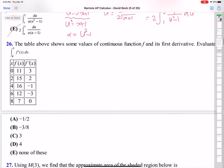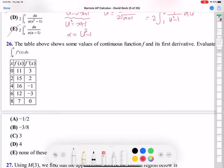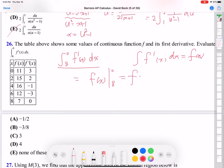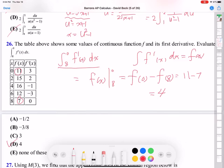Let's go to number 26. Just evaluate the integral from 8 to 0 of f prime of x dx. The integral of f prime of x is f(x), so it becomes f(x) evaluated from 8 to 0 — that is f(0) minus f(8). From the table, f(0) is 11 and f(8) is 7. So 11 minus 7 equals 4. D is the answer.